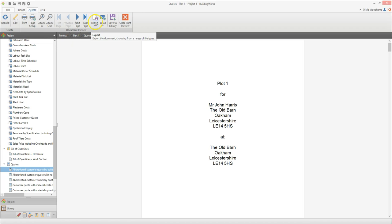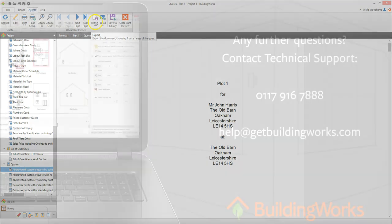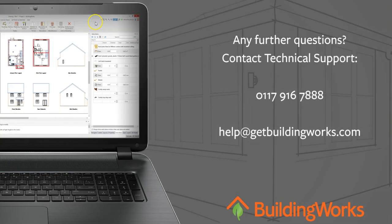Over to you. Draft your design using the architectural design tools in the drawing module and create an instant estimate. Then take some time to explore the tools you need to manage your build, from the build program to reports and bills of quantities to customer quotes. Thank you.